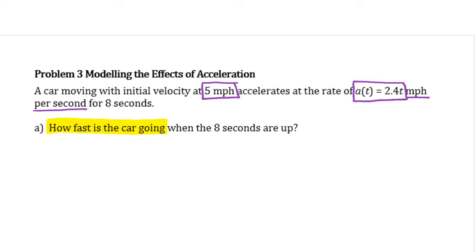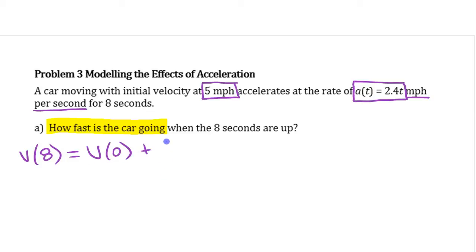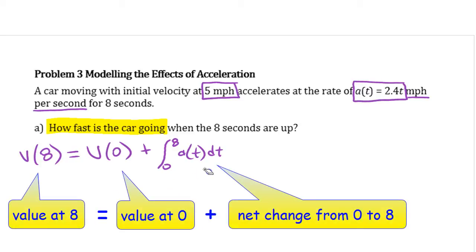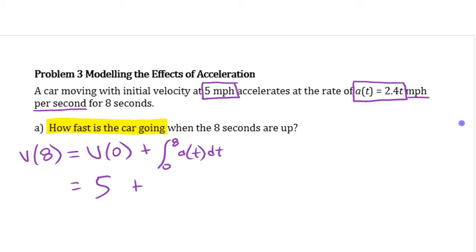If we want to know how fast the car was going after eight seconds, we can do this a couple of different ways. We can use a definite integral expression. Velocity at eight equals velocity at zero plus net change in velocity. The net change in velocity is the integral from zero to eight of acceleration, because the integral of rate gives net change.